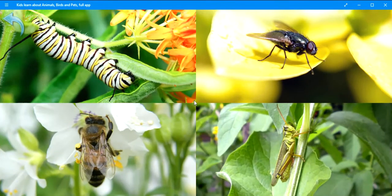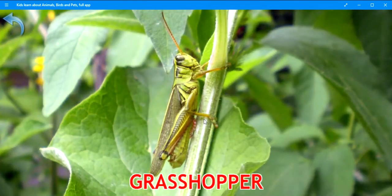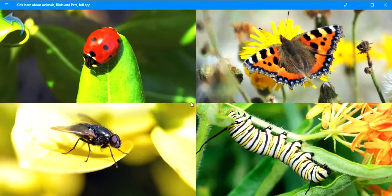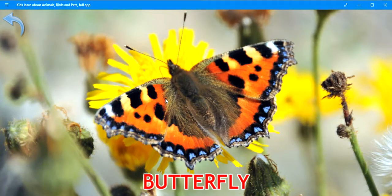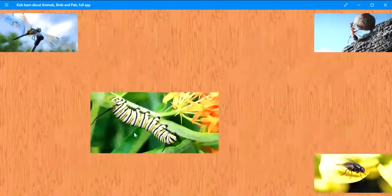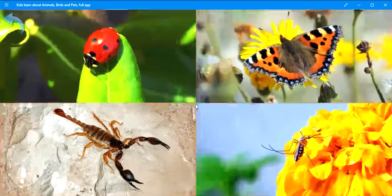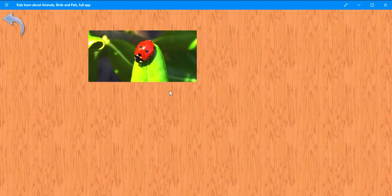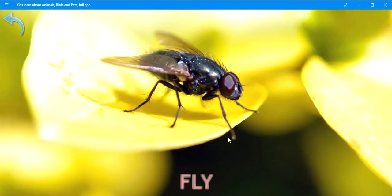Where is the grasshopper? Excellent. Grasshopper. Where is the butterfly? Well done. Butterfly. Where is the caterpillar? Keep it up. Caterpillar. Where is the ladybug? Very good. Ladybug. Where is the fly? Brilliant. Fly.